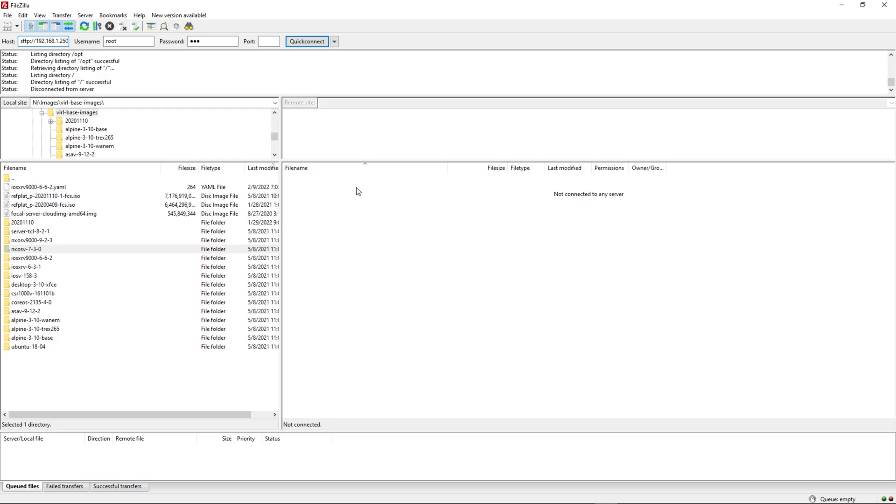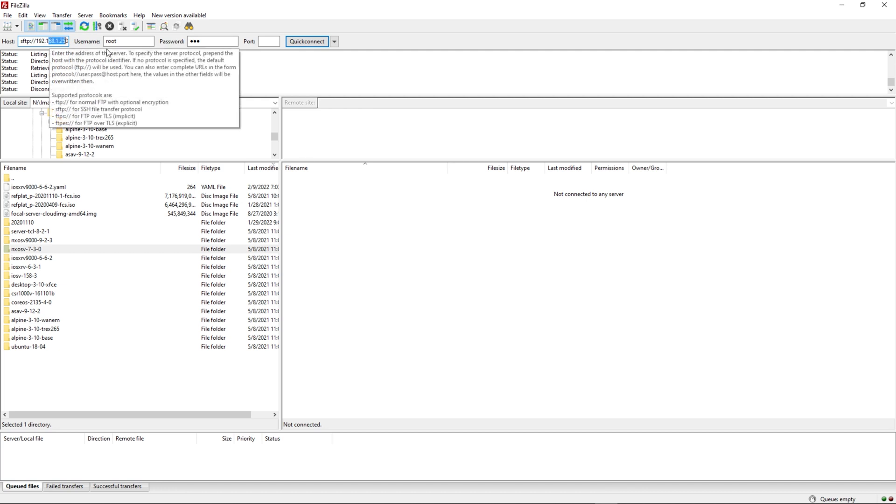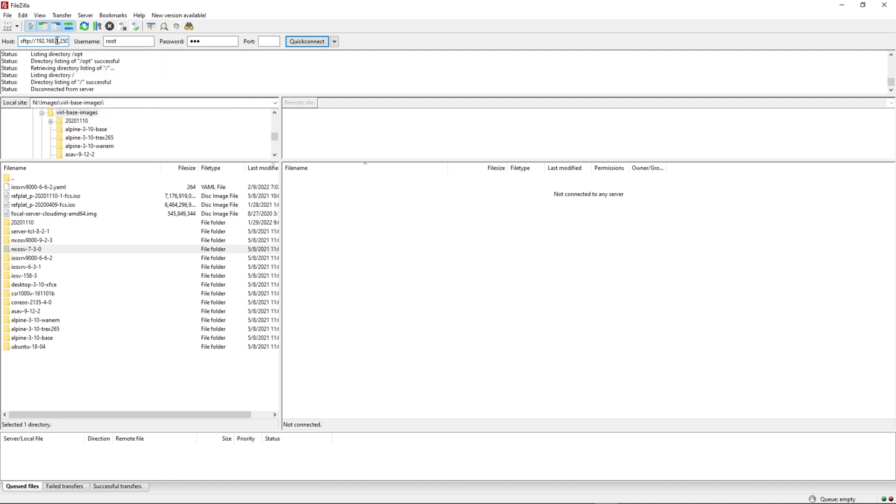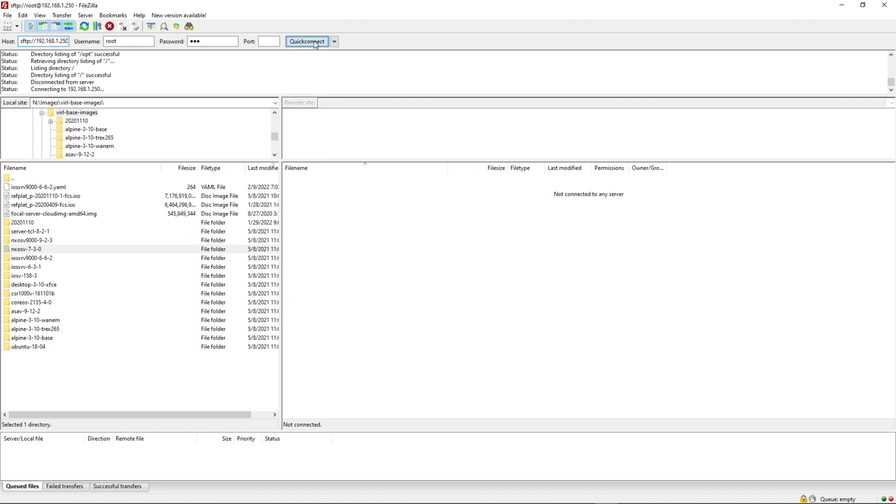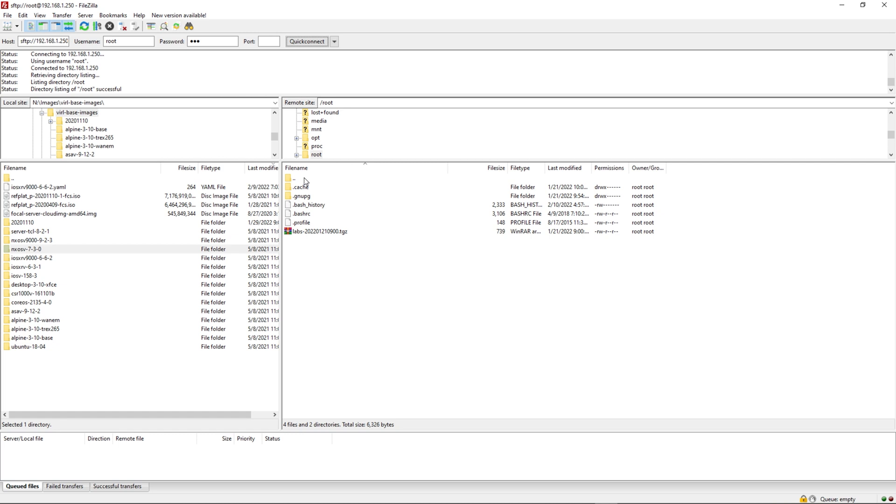The next thing you need to do is go to your favorite file transfer program. I like FileZilla. You need to SFTP into your EVNG VM. I'm going to go ahead and do that here. I've already got my host username and password filled out. I'm going to click quick connect. Perfect. I've successfully connected to my EVNG machine.